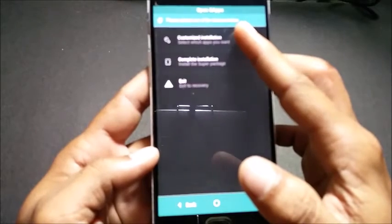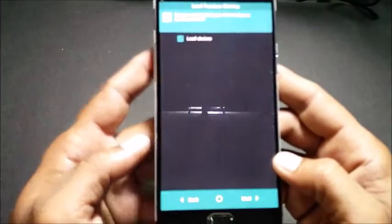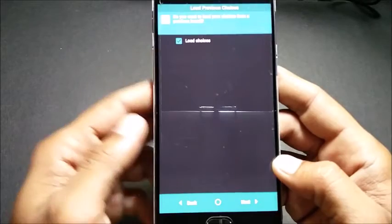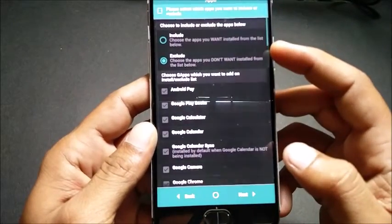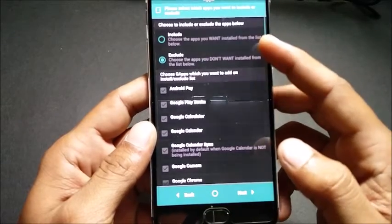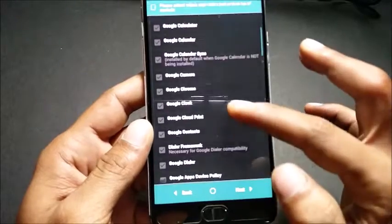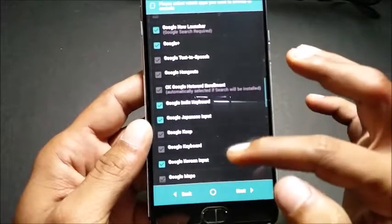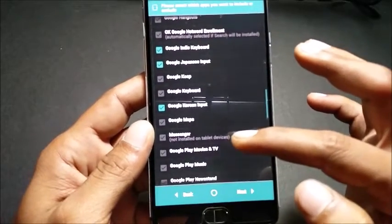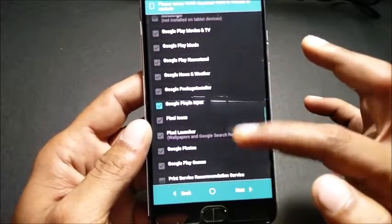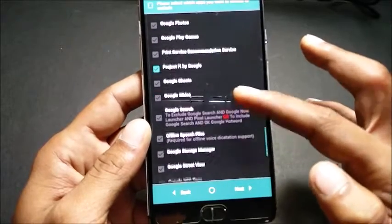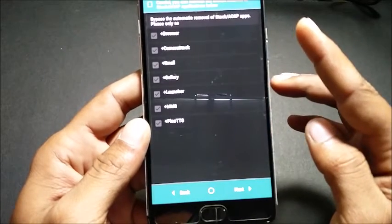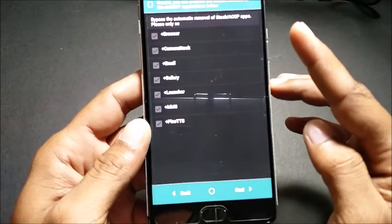The first option is 'Customize Installation.' This shows my last choice of what apps I had installed before. I'll show you — in this menu you can select which apps to include and which to exclude. I select exclude and I have opted out of Google Now, Google Plus, and a few language inputs.